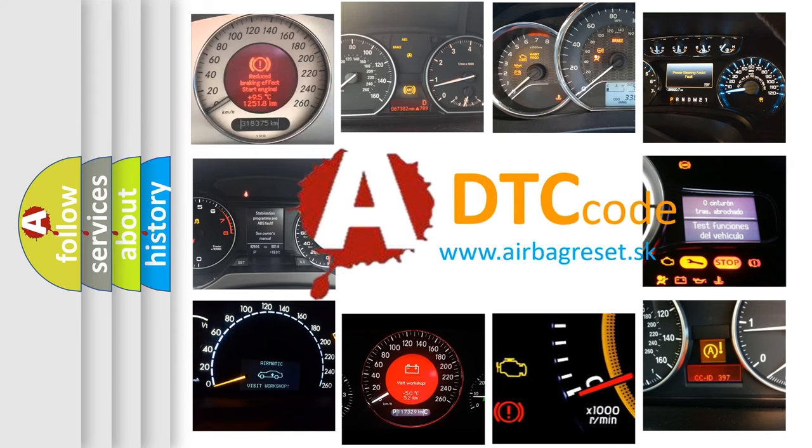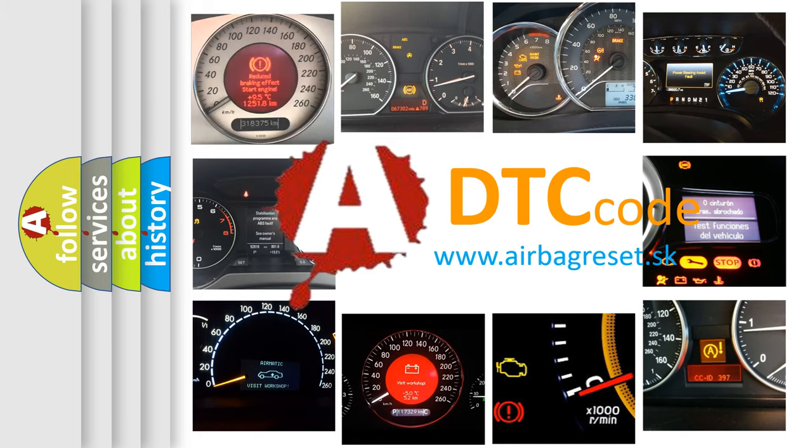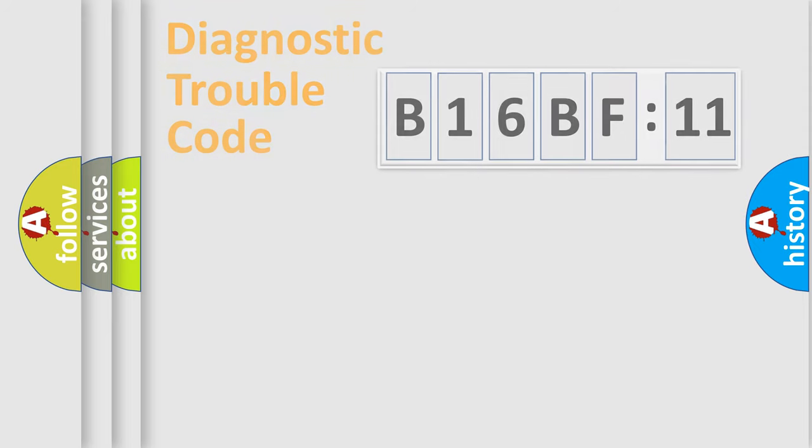What does B16BF11 mean, or how to correct this fault? Today we will find answers to these questions together.